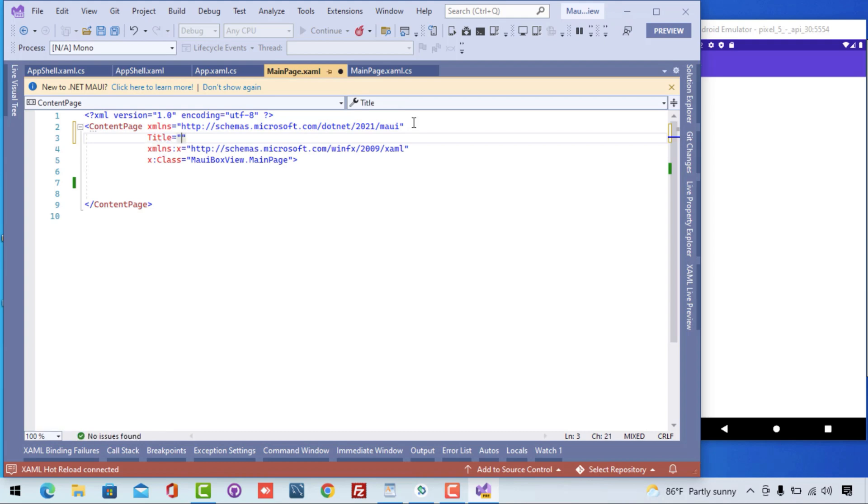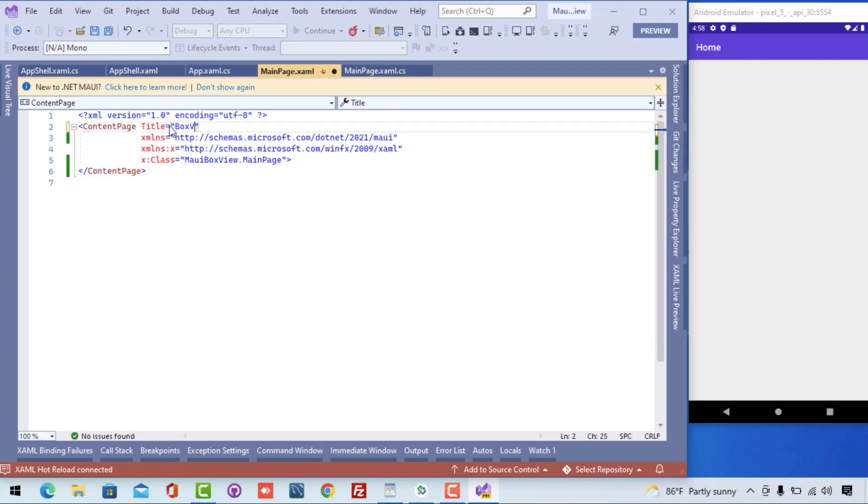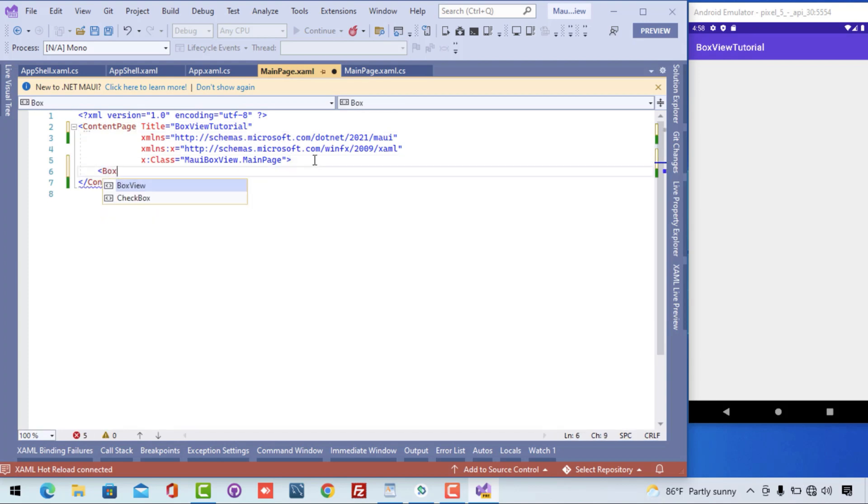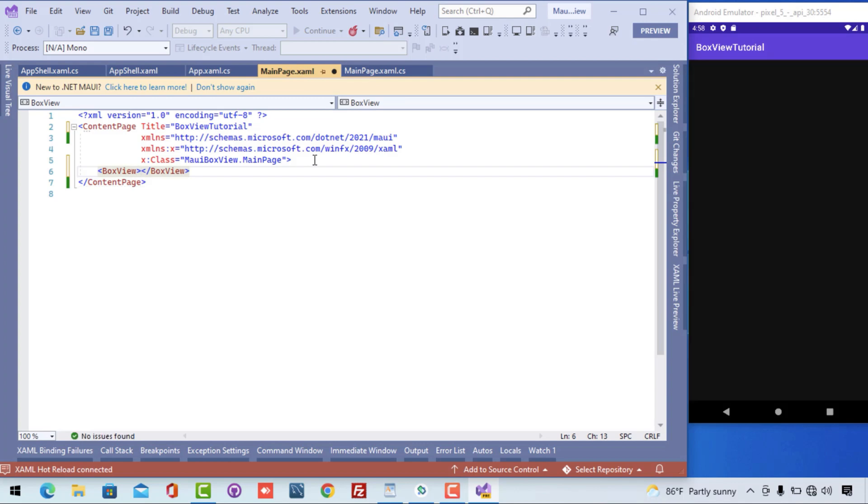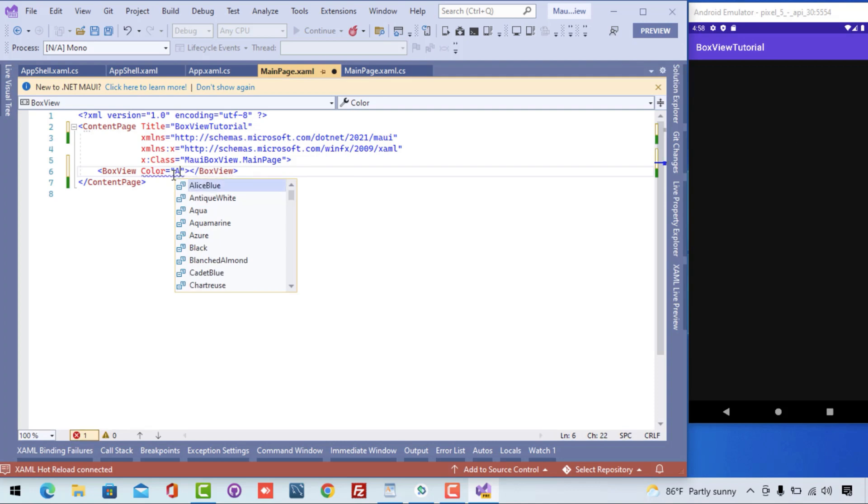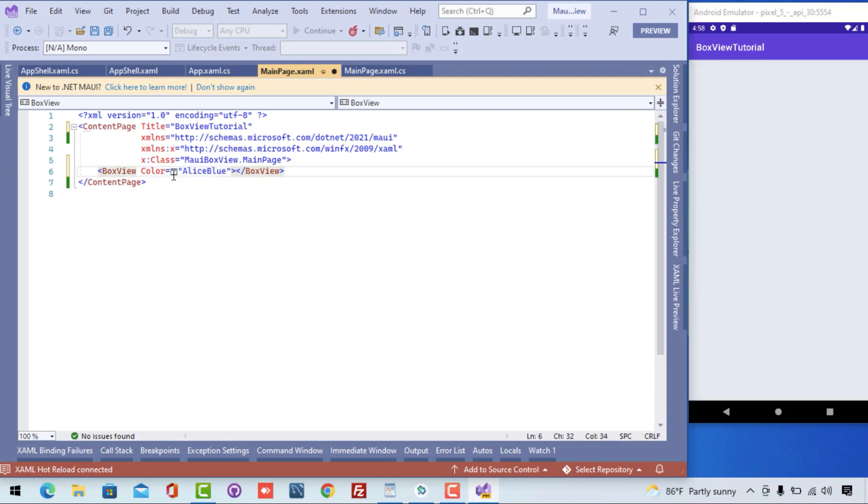I'll give the title of my page as Title equals BoxView Tutorial, and you can see the expected output. Now we are going to create a BoxView and you can see the BoxView is black, so we are going to give the color to the BoxView as a nice blue. You can see it has filled the whole area of the MainPage.